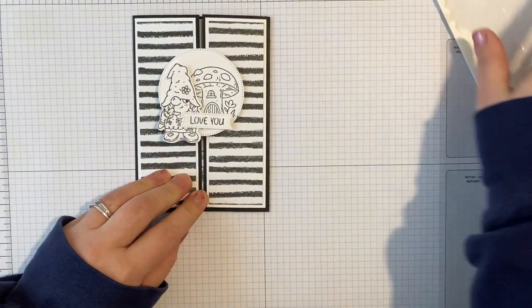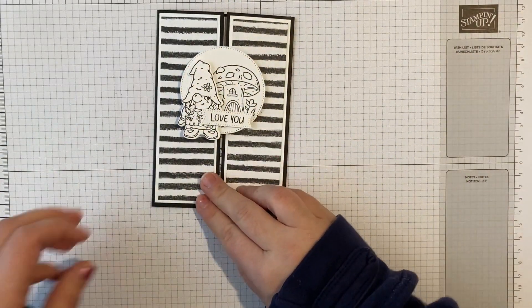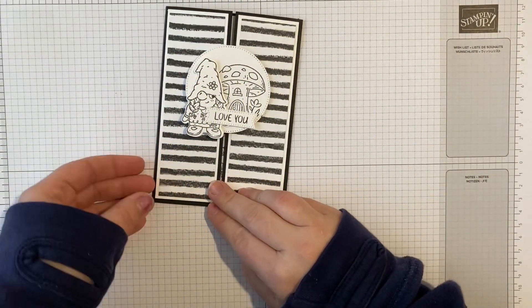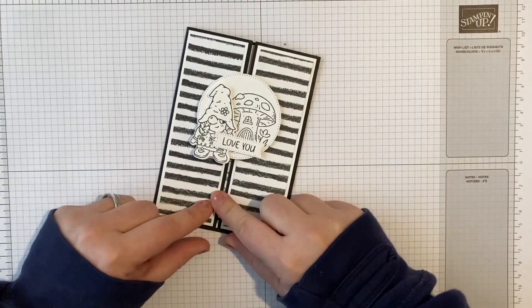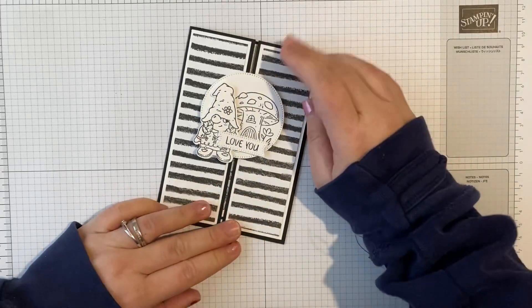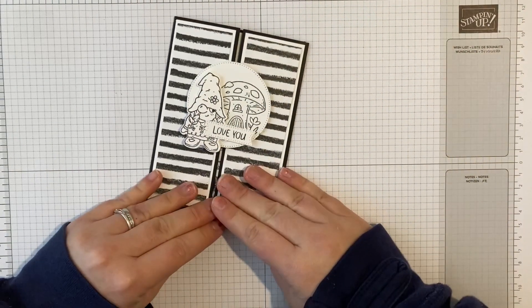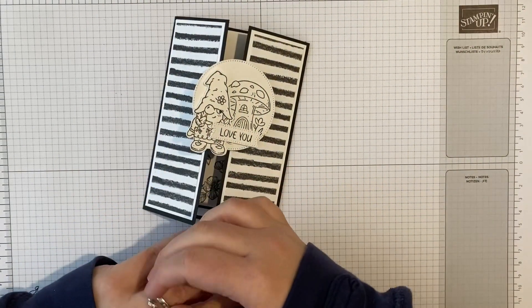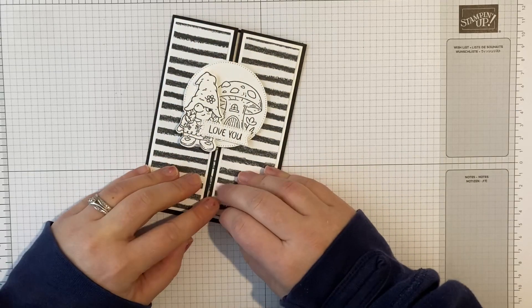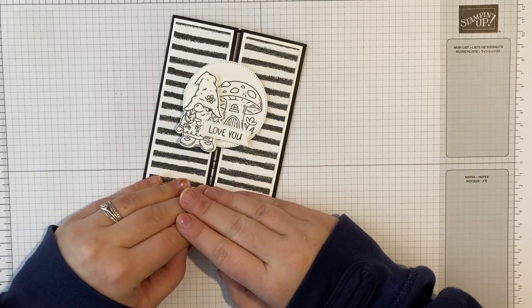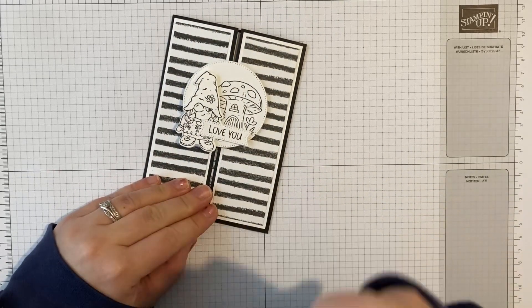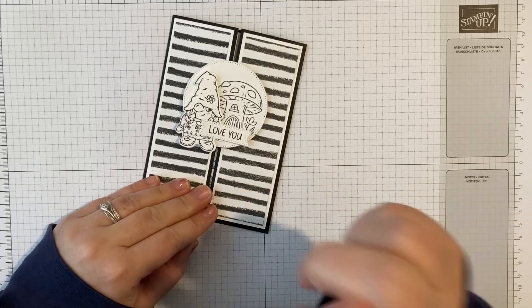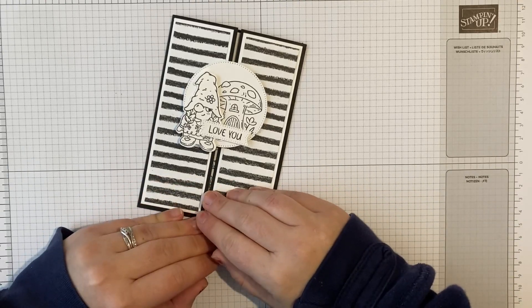So thank you ever so much for joining me today here at Stampin' by Hannah. I would be so honored if you would consider subscribing. I do videos usually twice a week live. One live over on Facebook that goes live here on YouTube on Monday morning, and one live on a Wednesday evening.